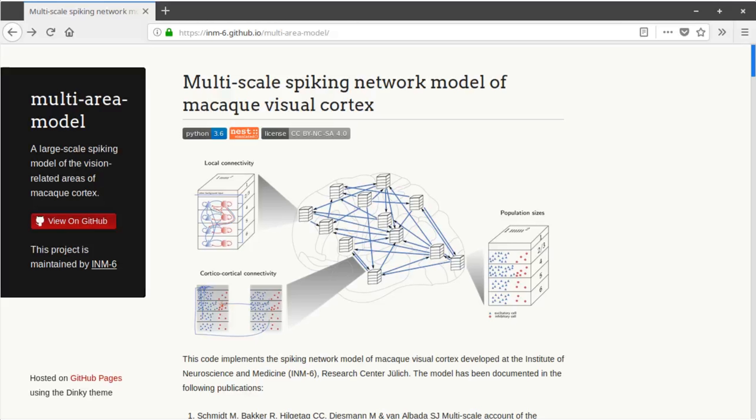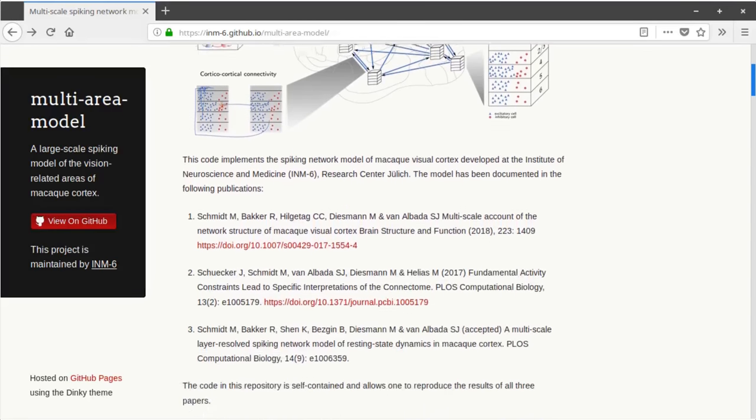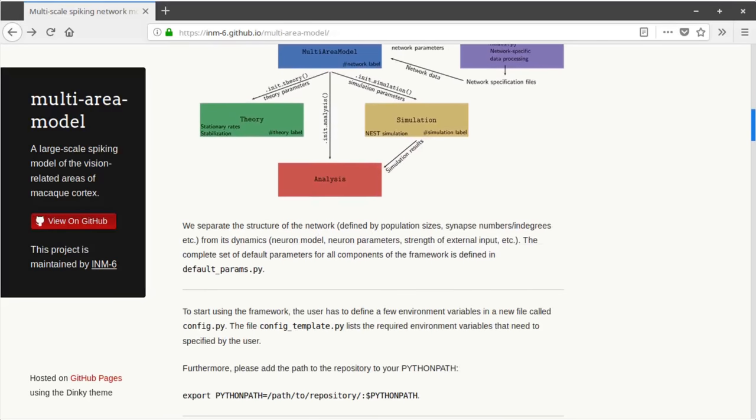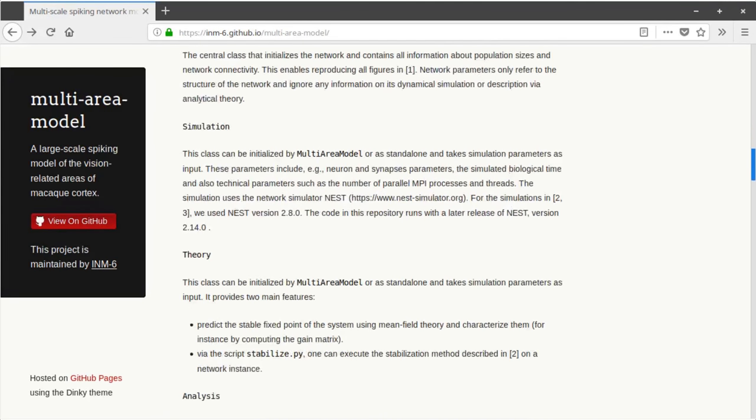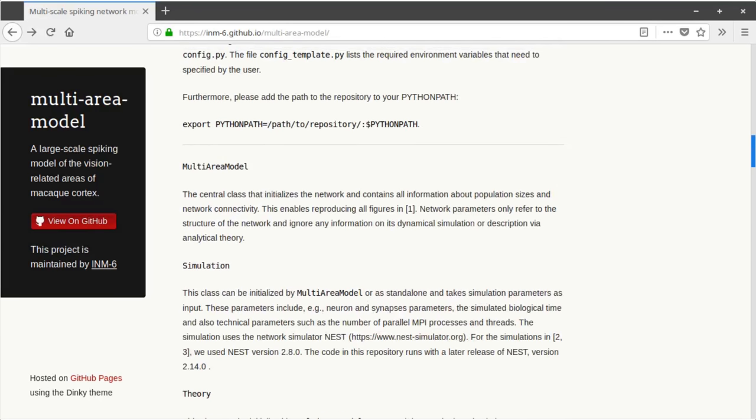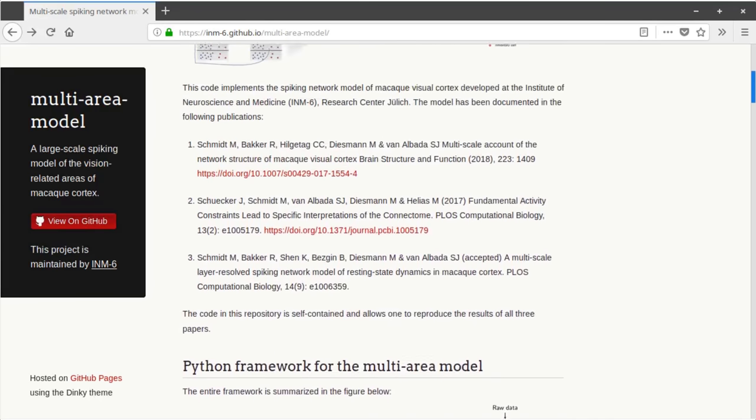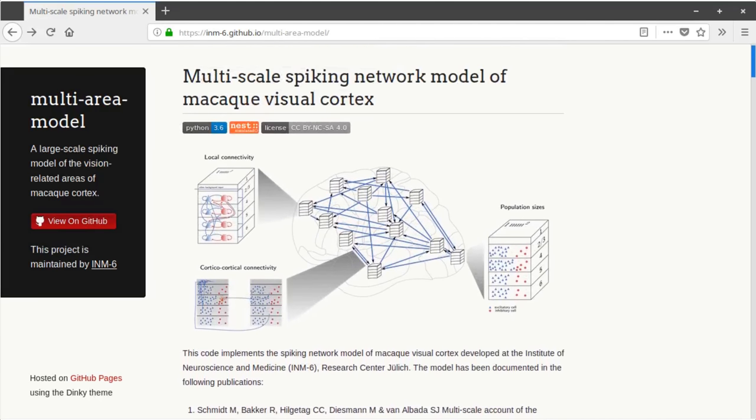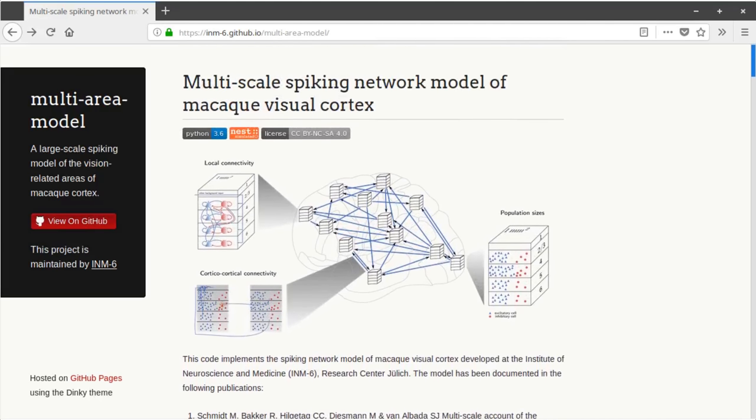The code is available on GitHub, a widely used platform for open source, collaborative software projects. Here we see the landing page. You can find an extensive readme file with all instructions needed to instantiate and run the model.